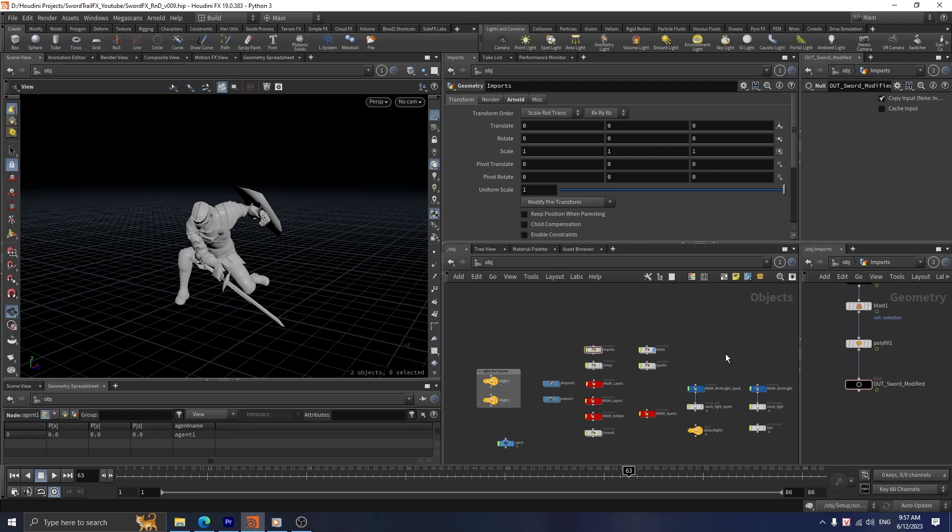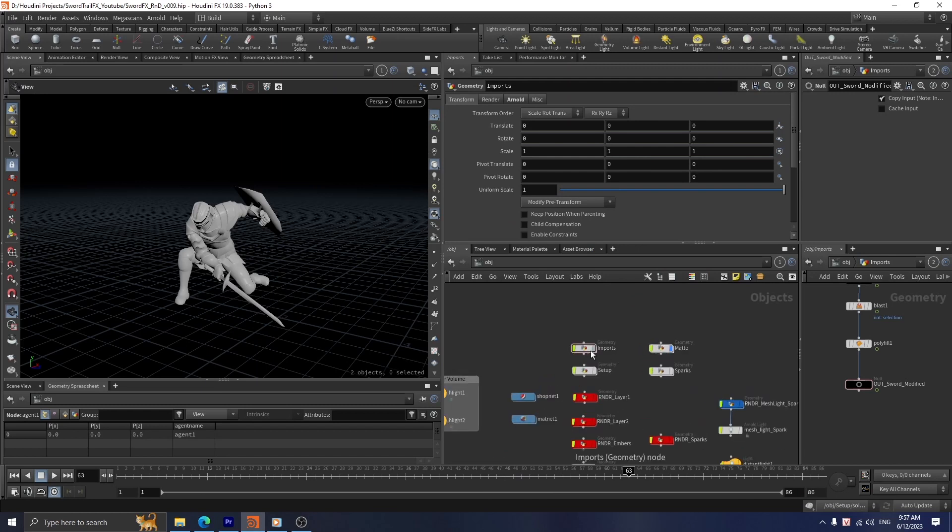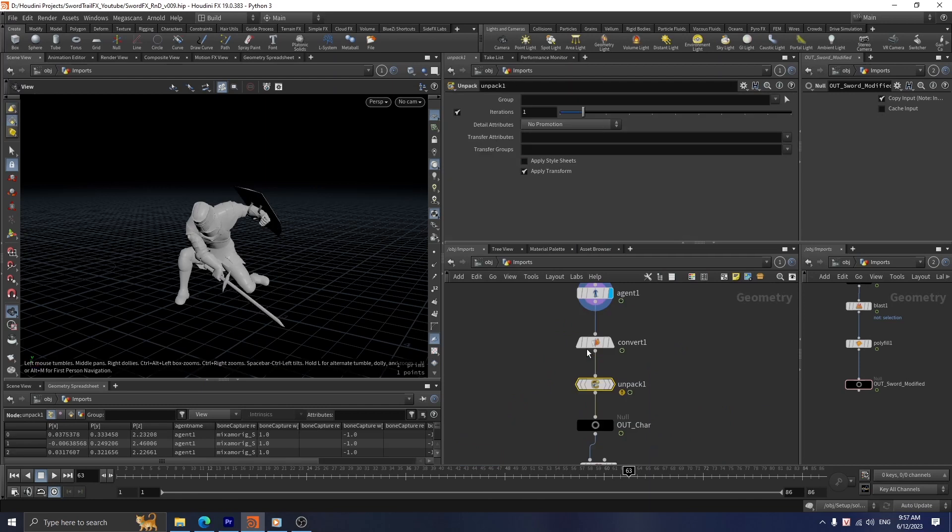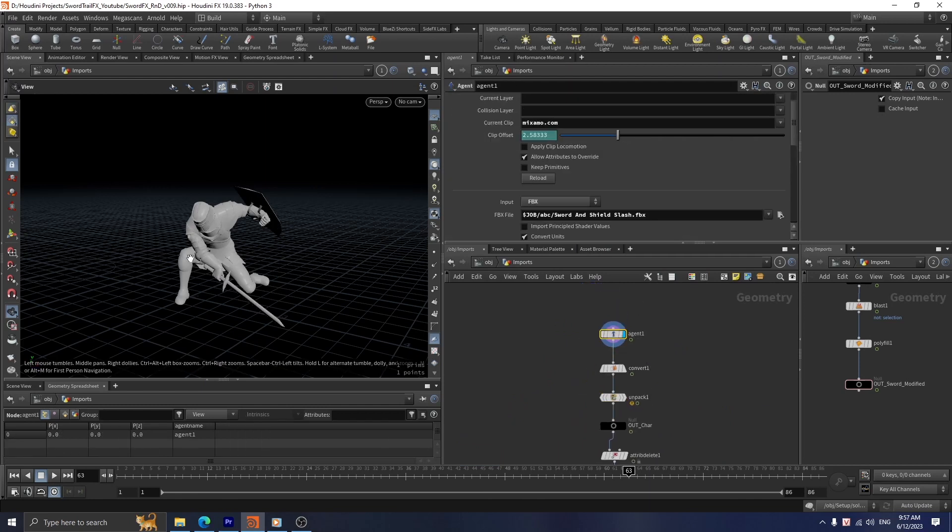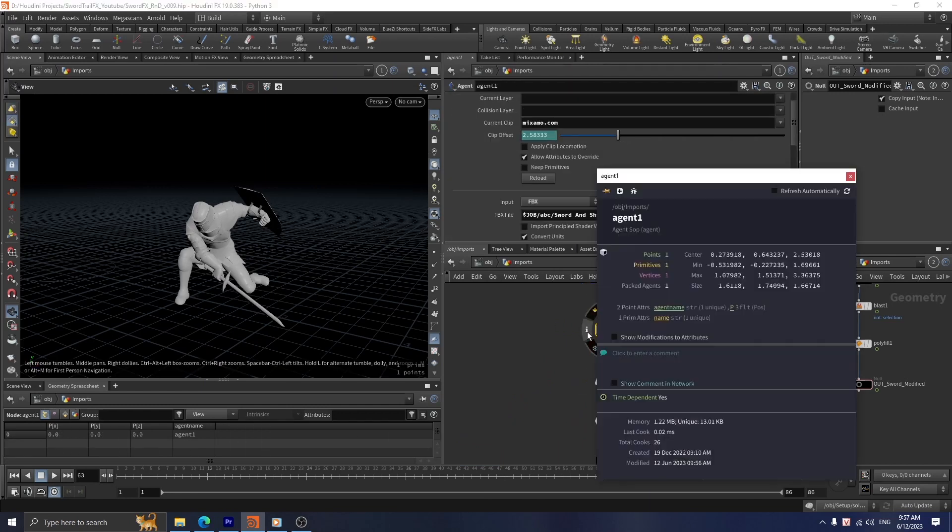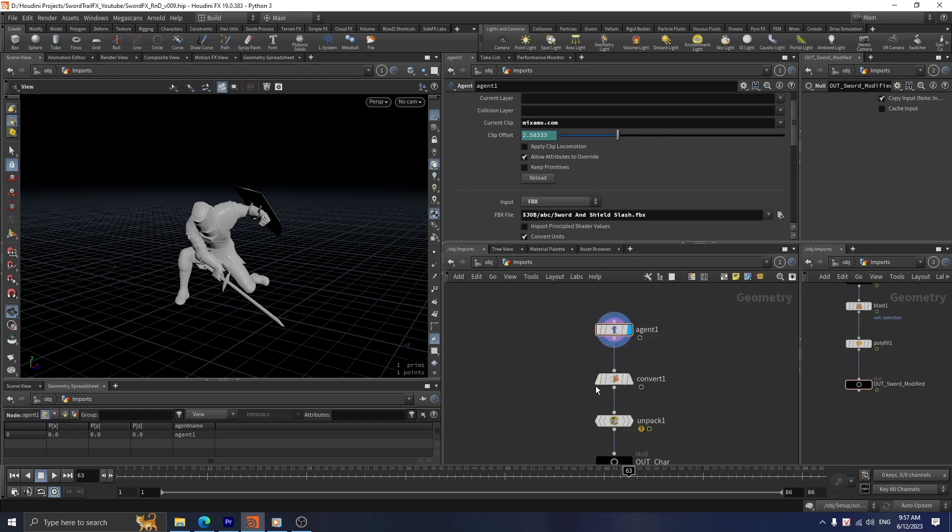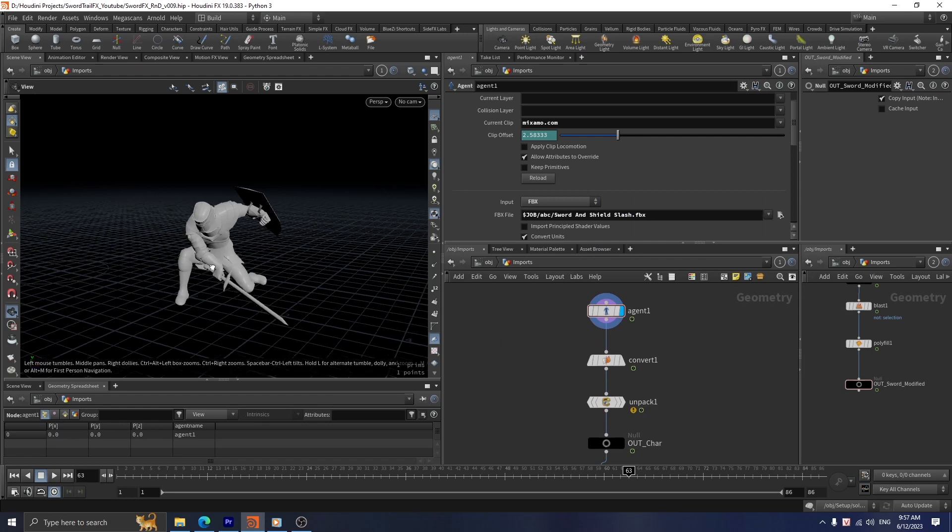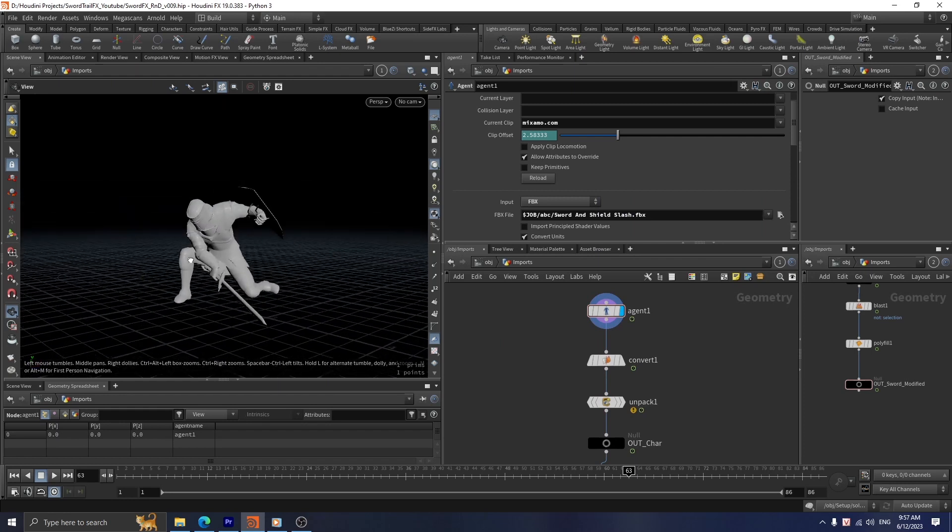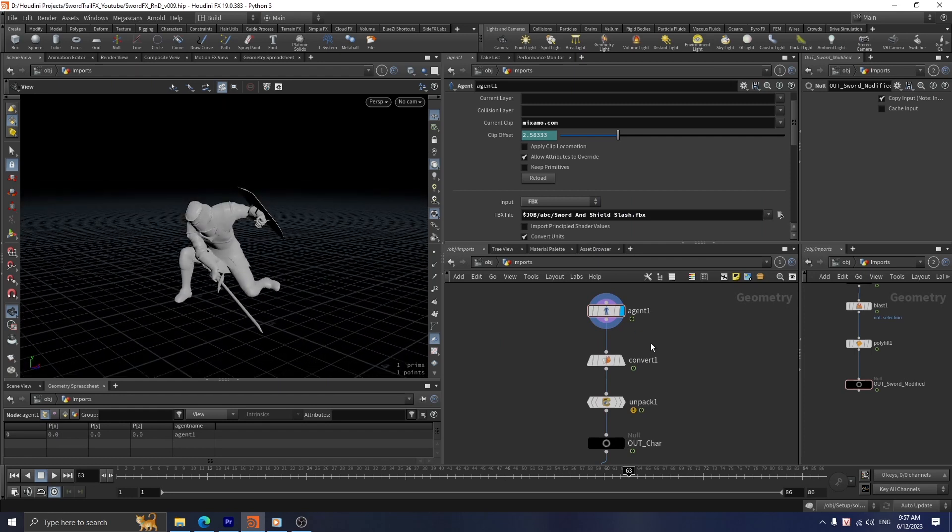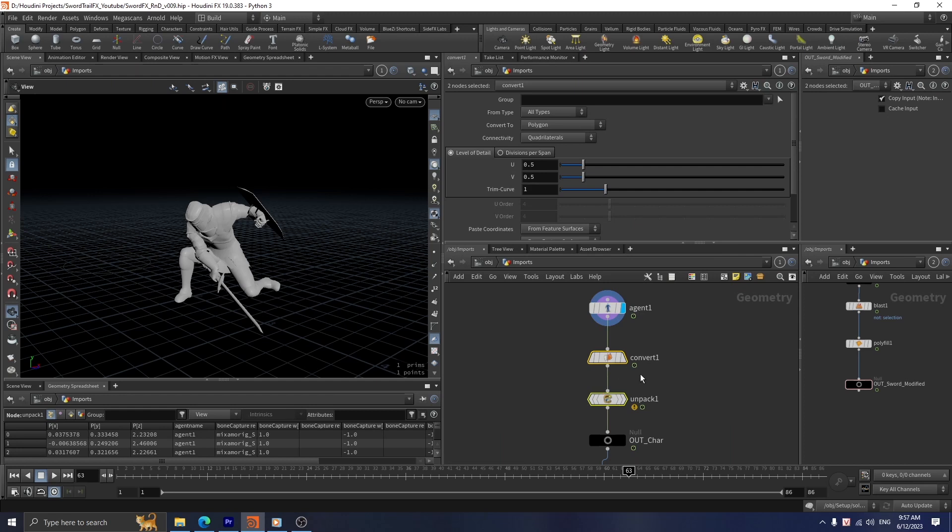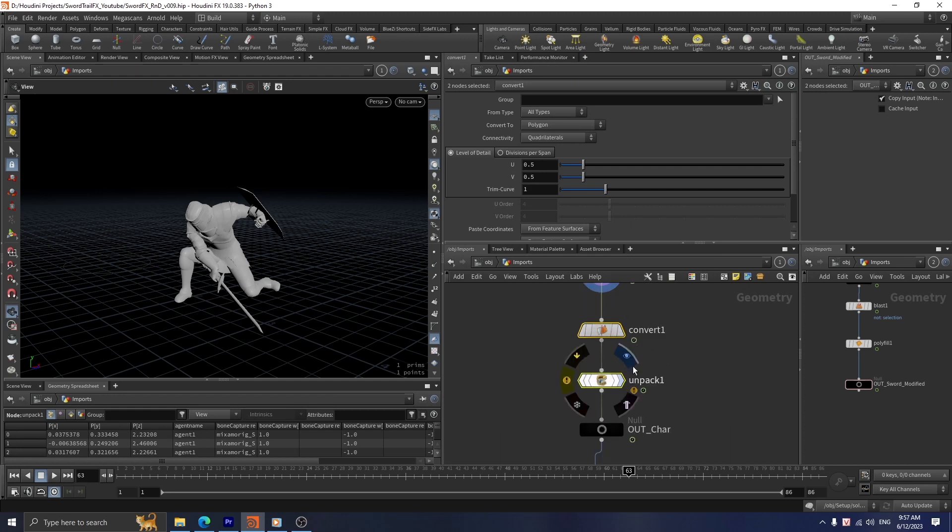Okay, so this is the setup I use to create the effect. For the import container, I use an agent shop to import my mixable character. Right now this is a packed agent with only one prim and one point. All we have to do is convert this character into a real map.